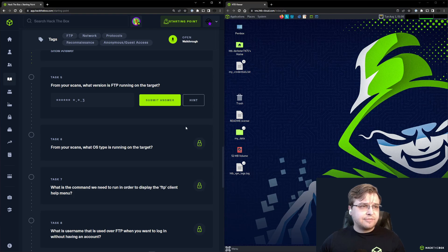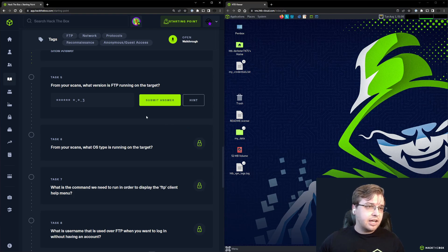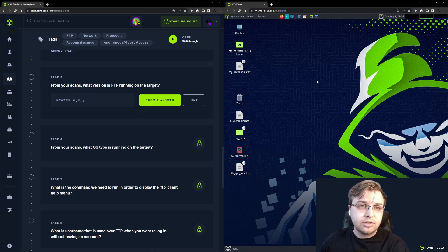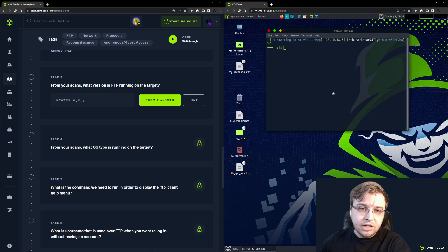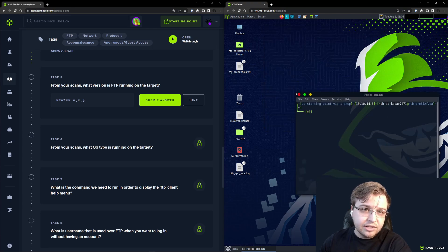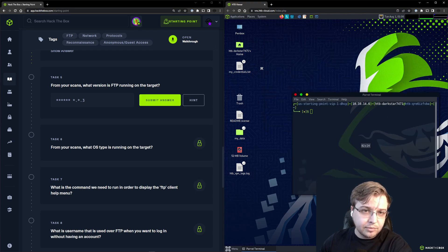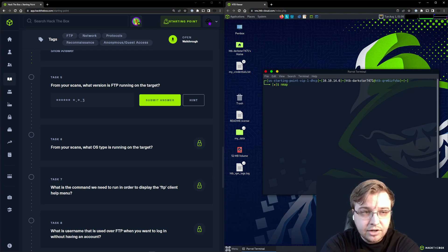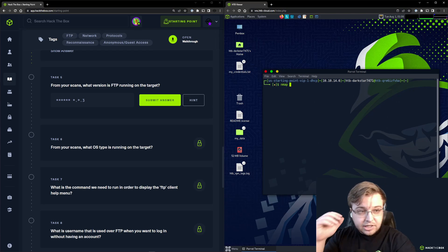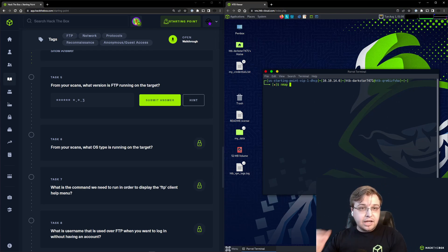Moving on to Task 5: From your scans, what version of FTP is running on the target? Let me open up a terminal and we can scan our target to see what version is there.